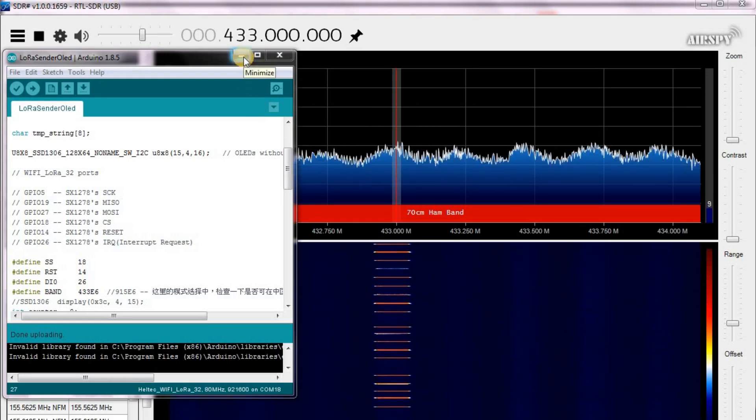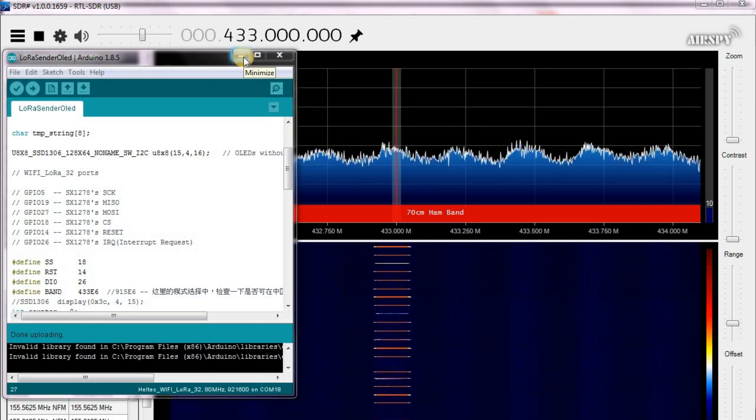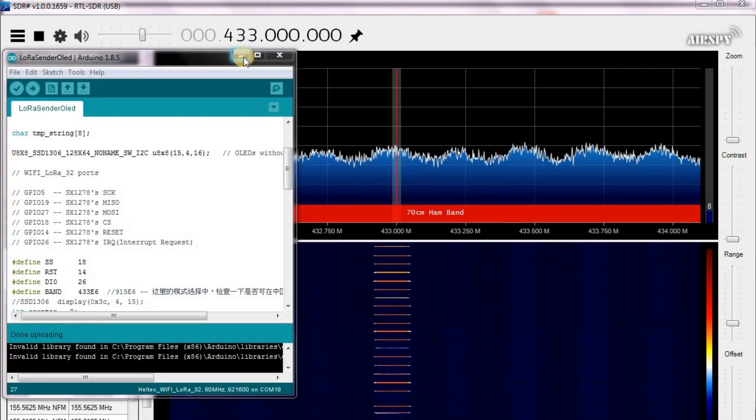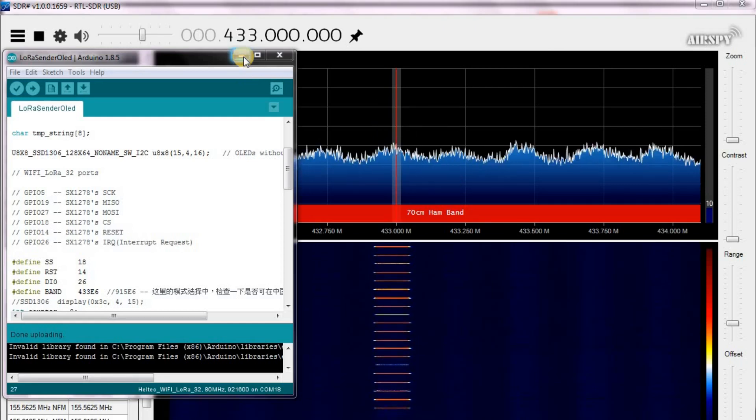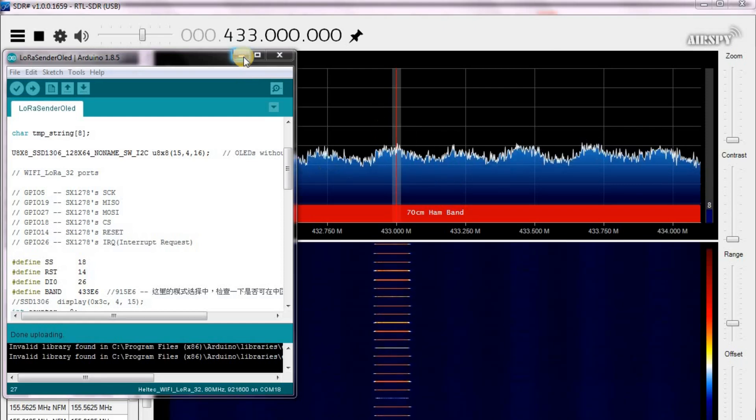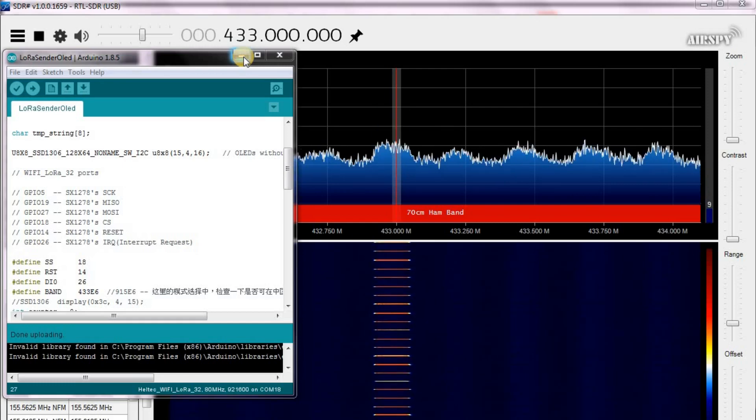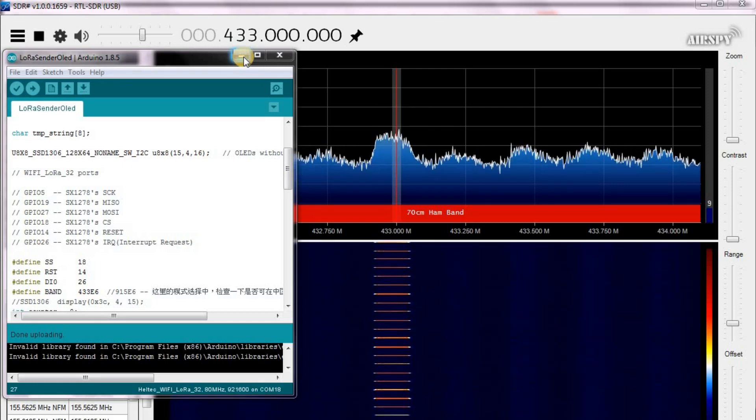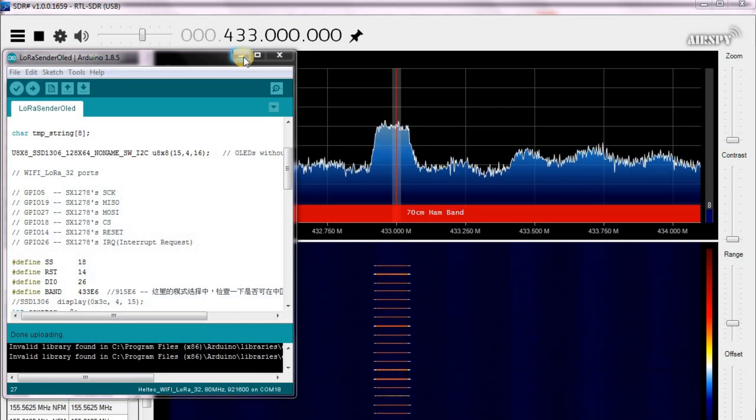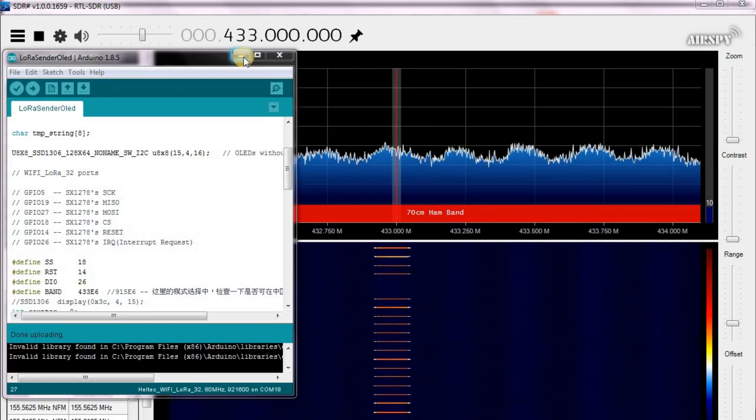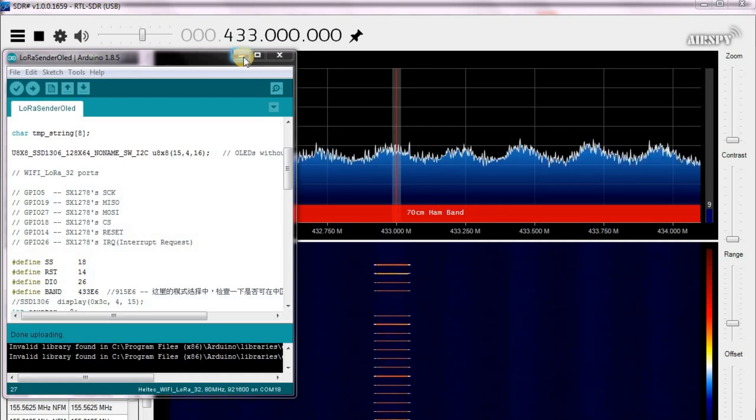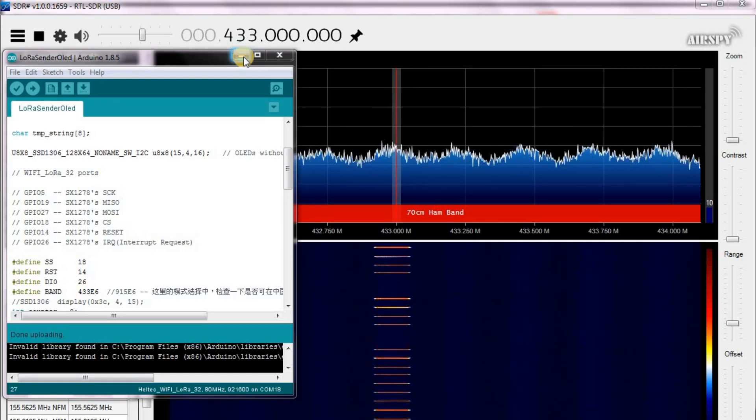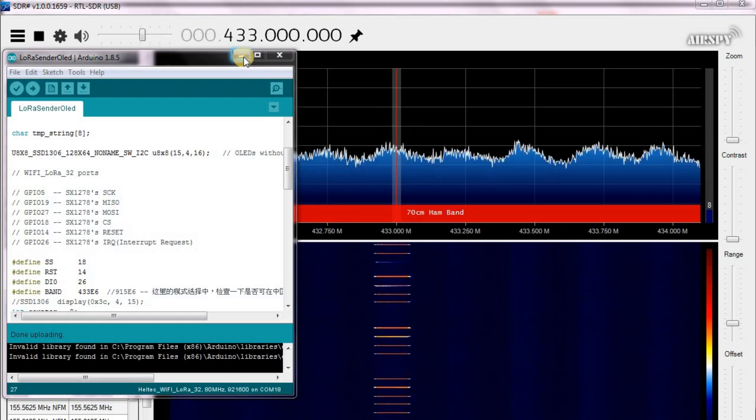So I don't know what that means that it's okay to just keep using it at 433 or if there's some reason why they're set. Maybe the antennas are different. Maybe there's something different in the chip itself. But from what I see it is transmitting on 433.